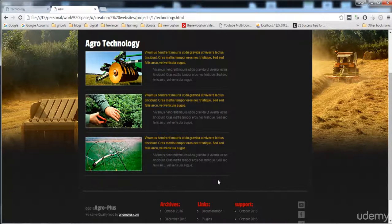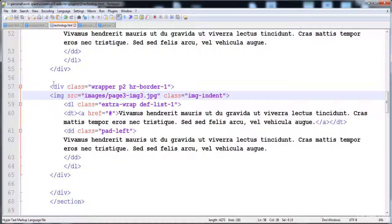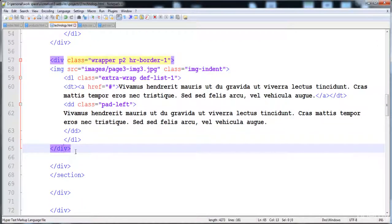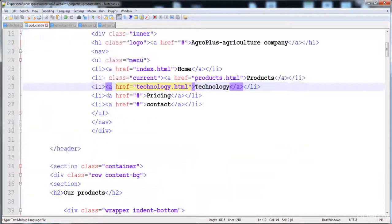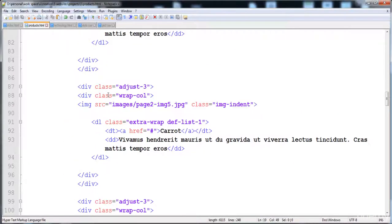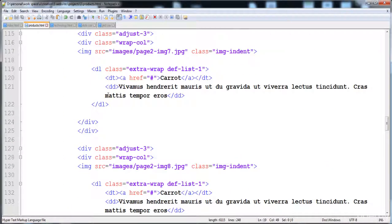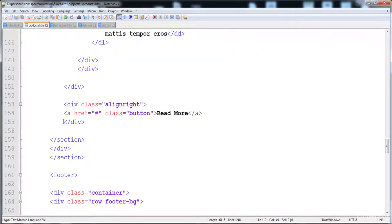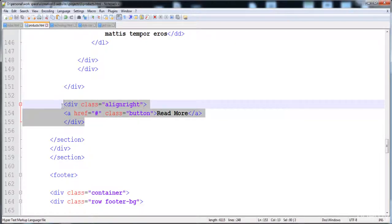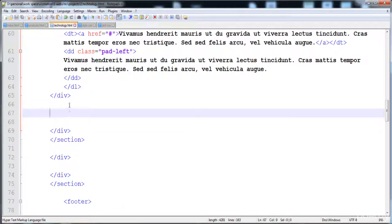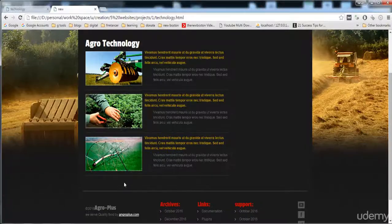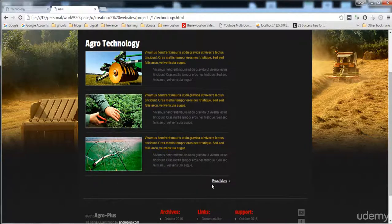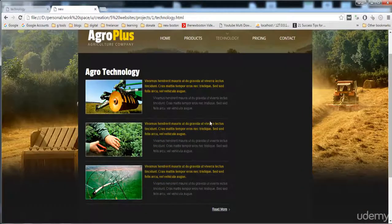Now we have to create the 'Read More' button. I'll copy the read more button code from the existing code and paste it after the content. It is the same at all places, and now it is created.